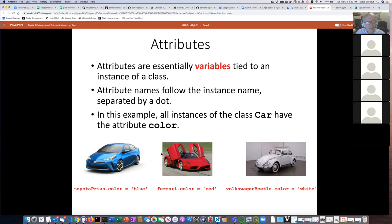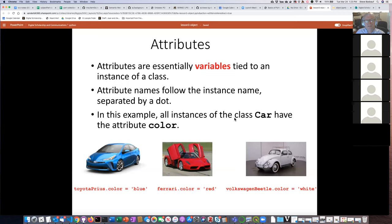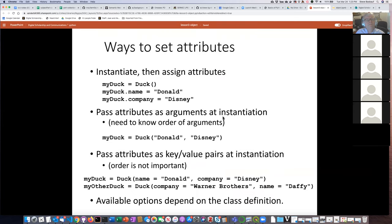Let's say I want to talk about the colors of particular car instances. The name of a particular car starts with a lowercase letter, meaning it's not cars in the abstract but a particular car. The attributes of the car are linked to the instance by putting a dot between the instance name and the attribute name. So if I say toyota_prius.color = 'blue,' I'm assigning blue as the color attribute of that car. Similarly, red and white for other cars. All instances of the class Car can have the attribute color.